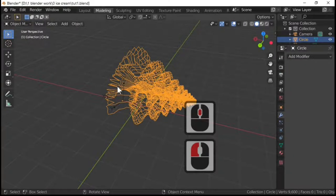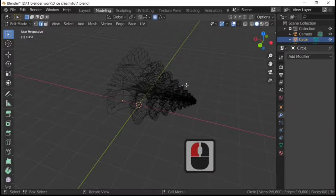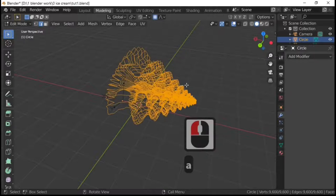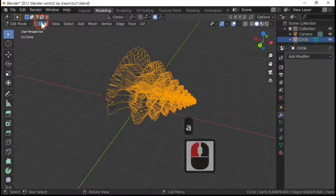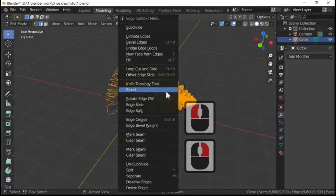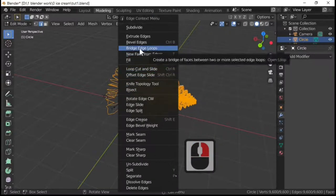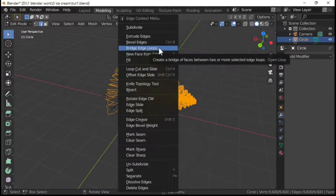And then I'm going to go into edit mode, press in the tab key. A to select all, then select the line select, then right click. What you then see is you've got bridge edge loops.